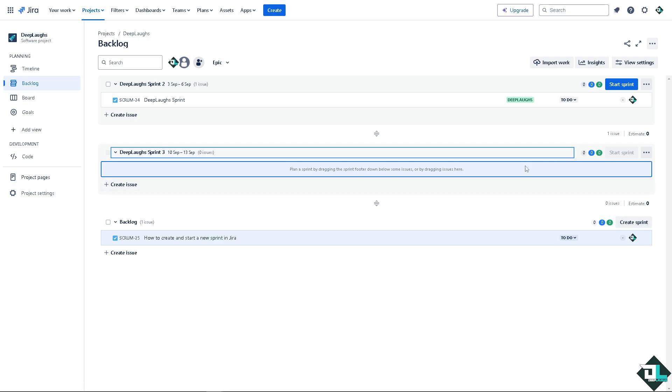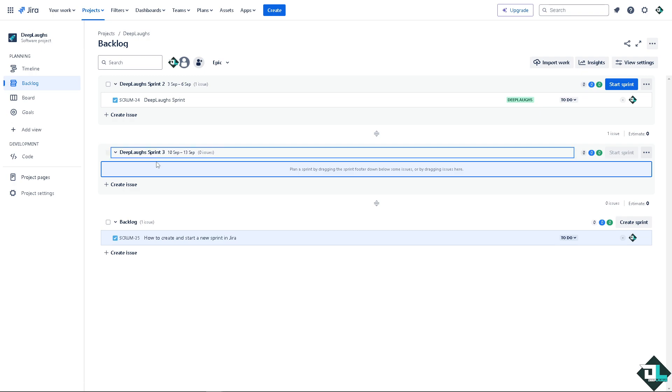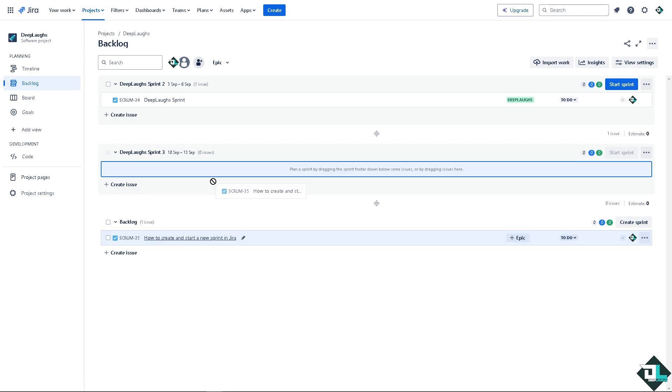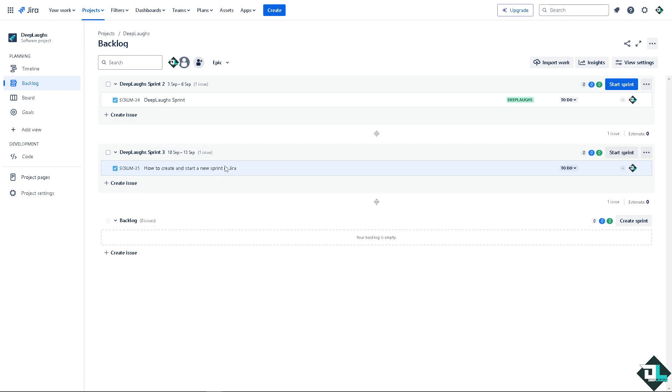Now, when you create your sprint here, you can plan a sprint by dragging the sprint folder down below some issues or dragging them here. Okay, see that? That's one way.